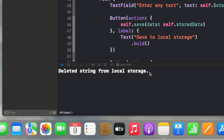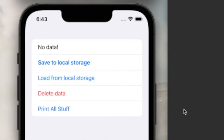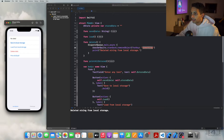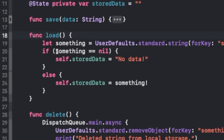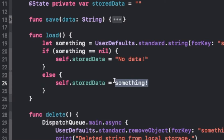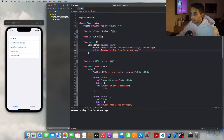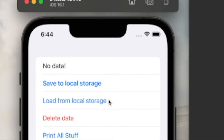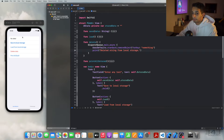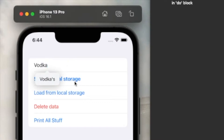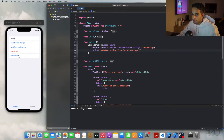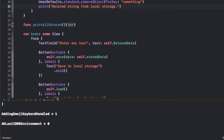After deleting, attempting to load returns 'no data' — my load function checks: if the key 'something' has no associated data, it changes the text to 'no data'; if it does have data, it displays the value. After restarting the app, loading still returns 'no data' because the deletion persisted. I populate a new value — 'vodka' — save it, then print everything in the UserDefaults class to inspect the stored data.